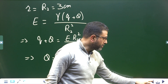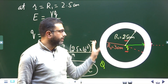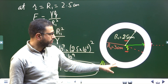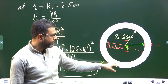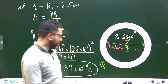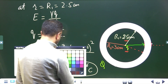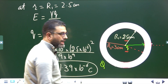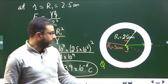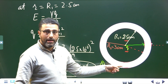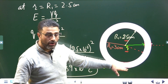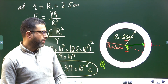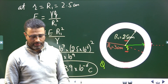As homework: this total charge is on a thick shell, distributed from the inner surface to the outer surface. How is it distributed — uniformly throughout the volume, or only on the inner and outer surfaces? That is your homework, and we will be doing such problems in the near future.